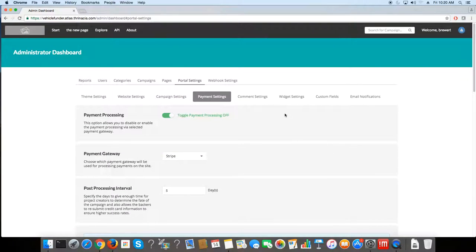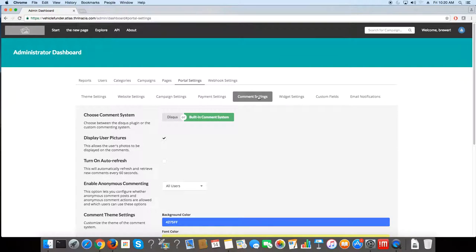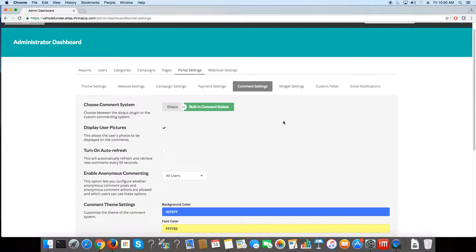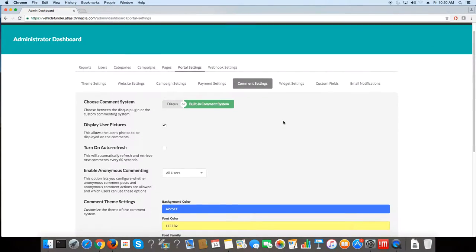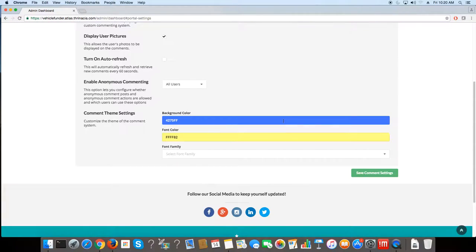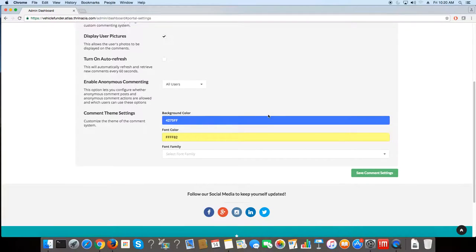Let's go to the comment settings. This is just the basic comment functionality and also the user interface aesthetics. So you want to change the colors of the font or the background.